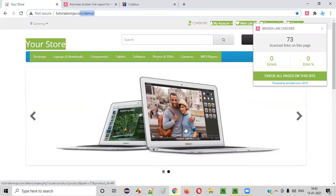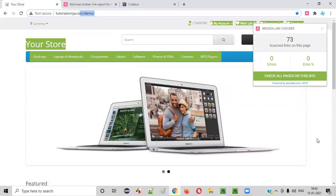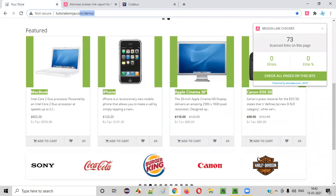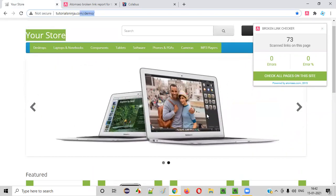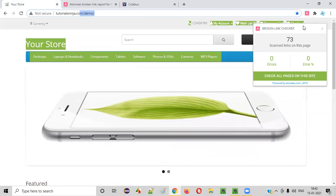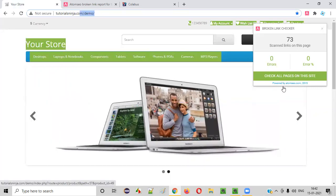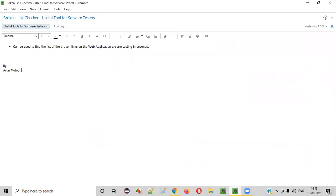In seconds, it will give you the results. You don't have to spend one or two hours manually going through each and every URL or page. Simply run this and it will tell you where exactly the links are breaking. So I hope you understood how to use this broken link checker. That's it. Thank you. Bye.